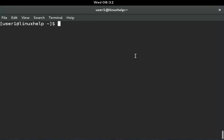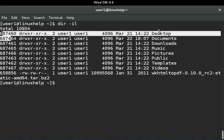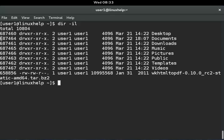Next, I will show you the inode number of files. You can use dir -il: -i for inode number and -l for long listing. You can see at the front of each line the inode number — for example, the inode number of the Desktop directory and the Documents directory.